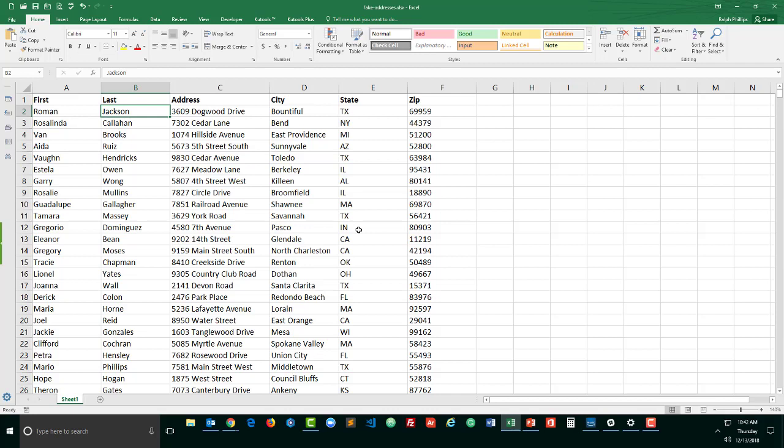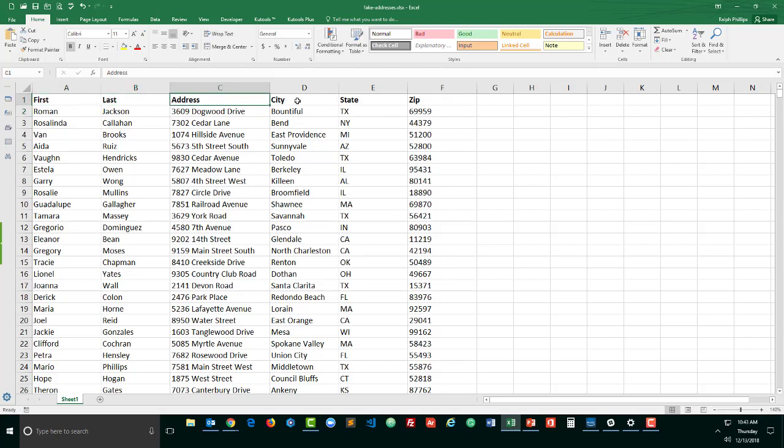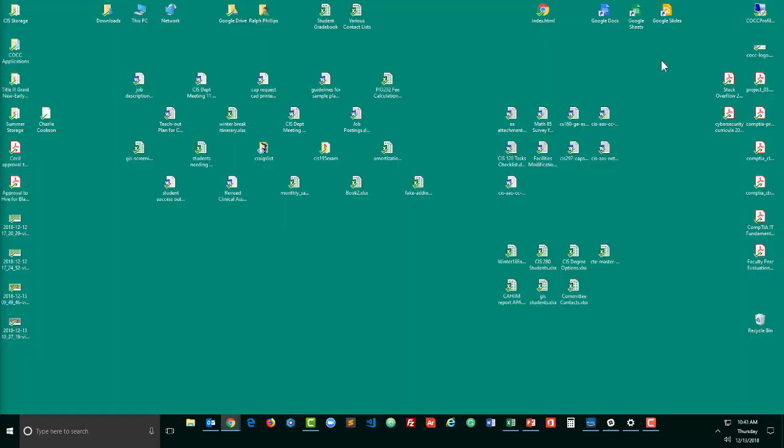So if you already have a bunch of addresses, you can create mailing labels pretty easily using MailMerge and Word. So here's my spreadsheet and it's already saved. Everything's in a pretty good format. All of my columns have column headers up at the top. There's no empty rows, no empty columns. I'm going to go ahead and just minimize it.